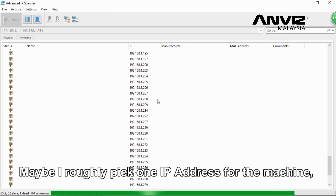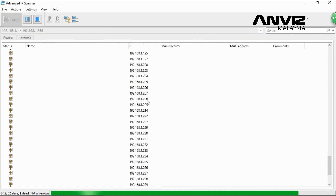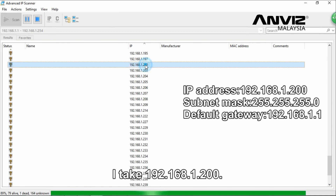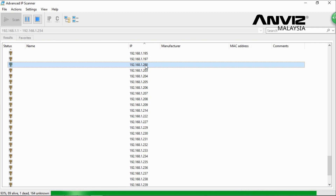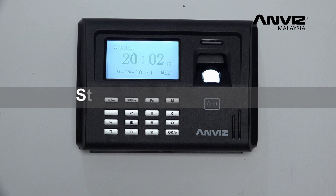Pick one available IP address for the machine. For example, select 192.168.1.200. This will be used for the machine configuration in Step 3.